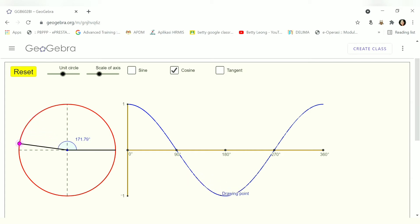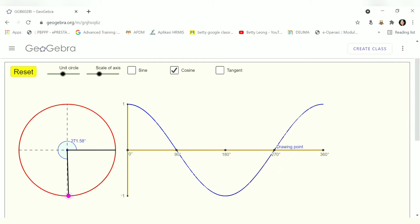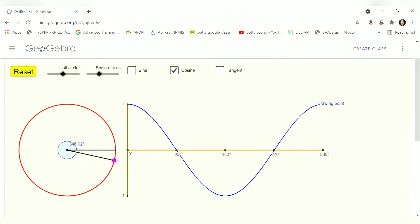For cos x, the value decreases as the angle increases, then goes back up after 180 degrees. Observe where is the maximum value, where it cuts the x-axis, and where it cuts the y-axis.